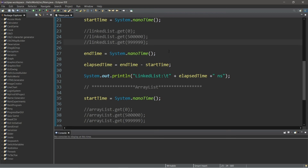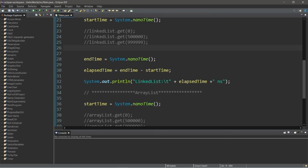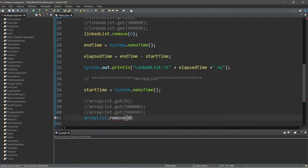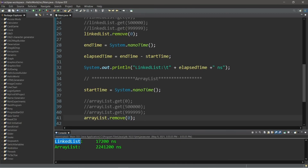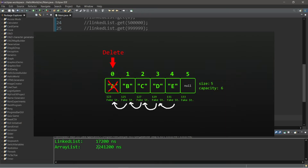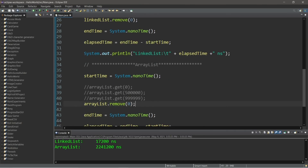Now let's add or remove an element — let's remove, since it's going to take about the same time either way. LinkedList.remove(0) — remove the first element — and ArrayList.remove(0). Our LinkedList was actually faster this time: 17,000 nanoseconds compared to 2.2 million nanoseconds for the ArrayList. The reason our ArrayList took longer is because we need to shift all elements to the left after removing an element — we had to shift 1 million elements after removing the first one.